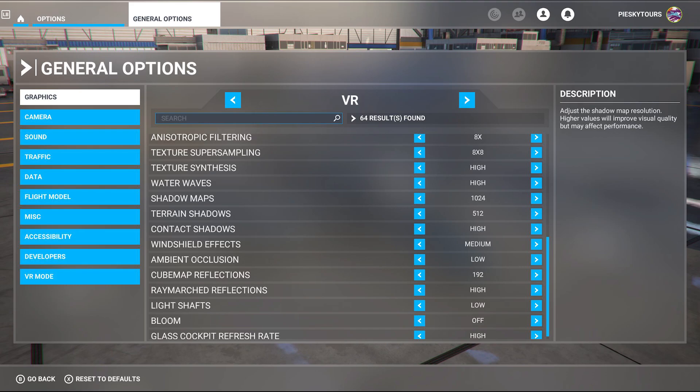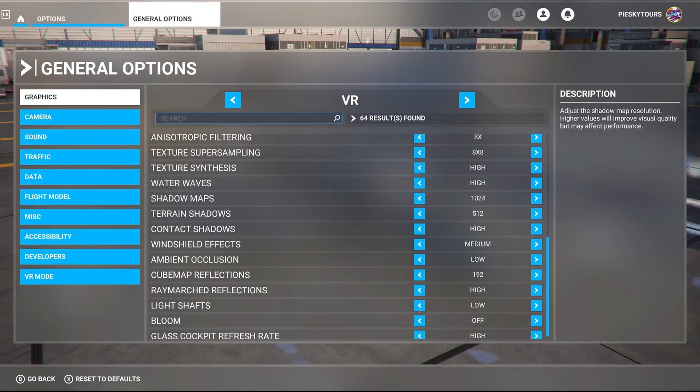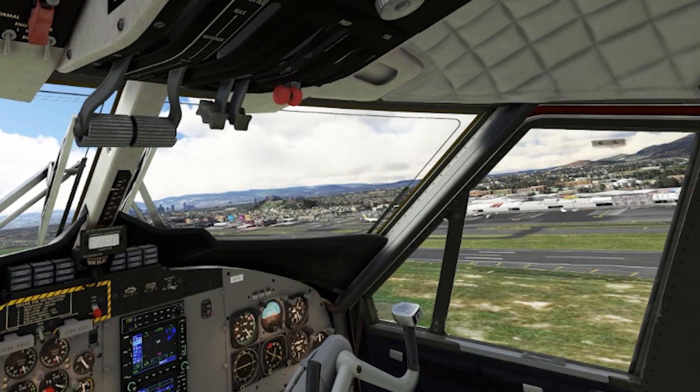Water waves are set to high. Shadow maps are set to 1024. Terrain shadows are set at 512. Contact shadows at high. Windshield effects medium. Ambient occlusion is low. This is a big hitter in terms of performance, therefore I turn it on low. Cubemap reflections is set to 192. Rain march reflections are at high. Light shafts are at low. Bloom is off. And glass cockpit refresh rate is set to high because I'd like to see those dials in real time.